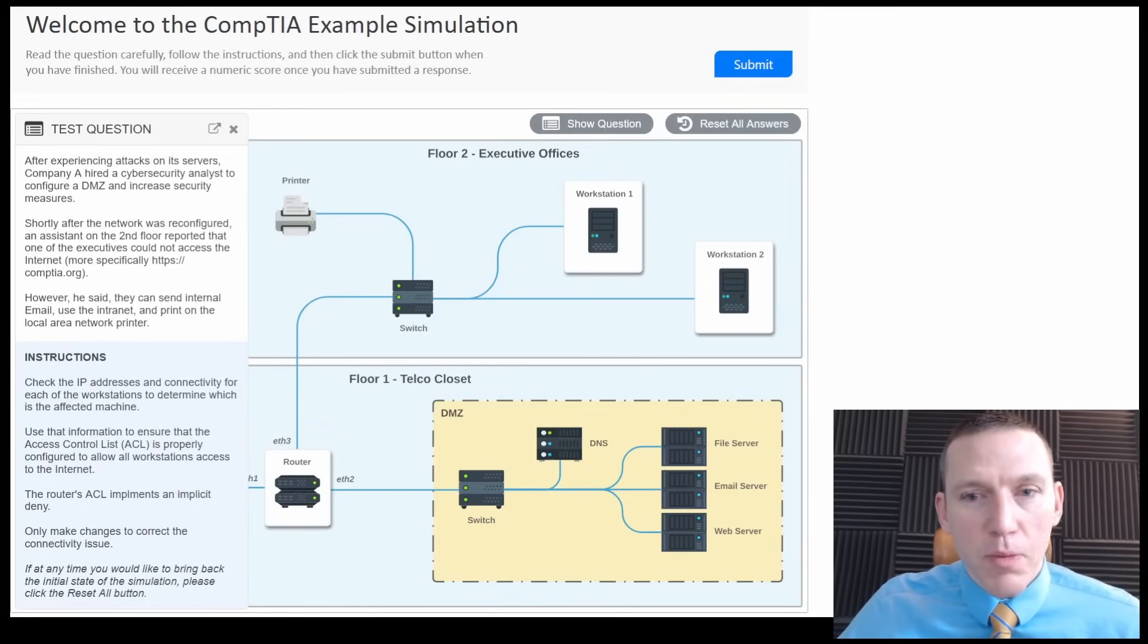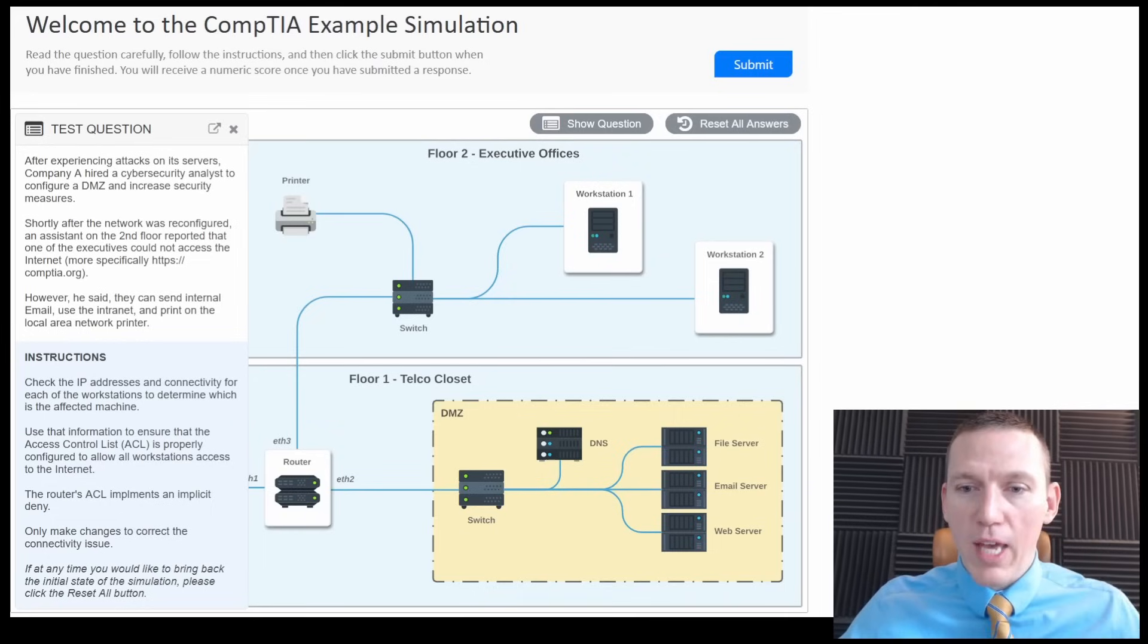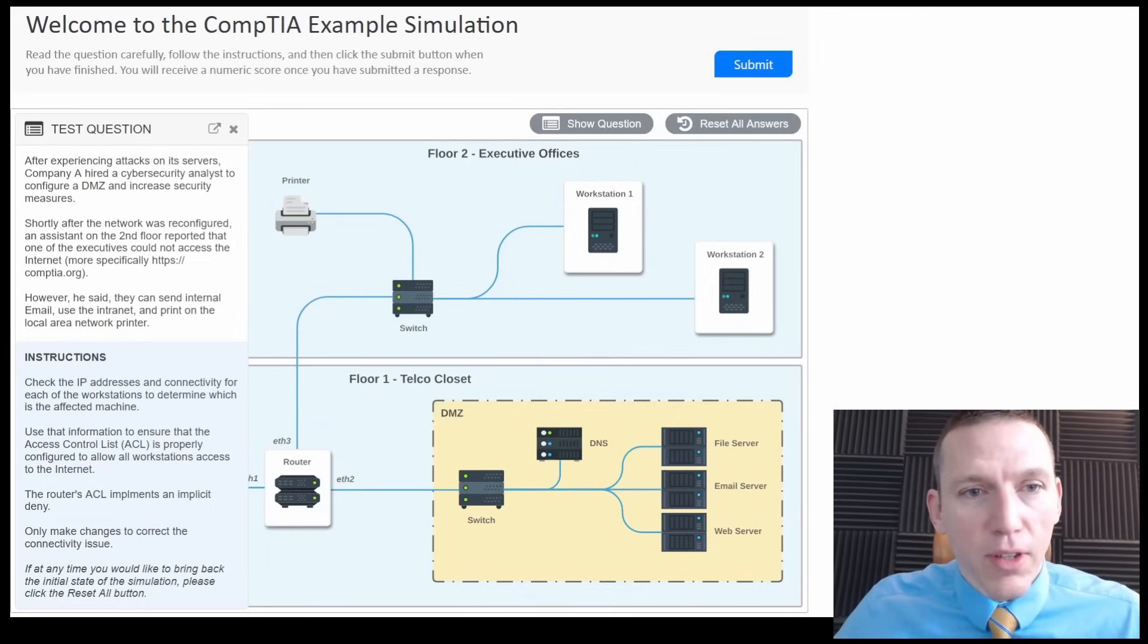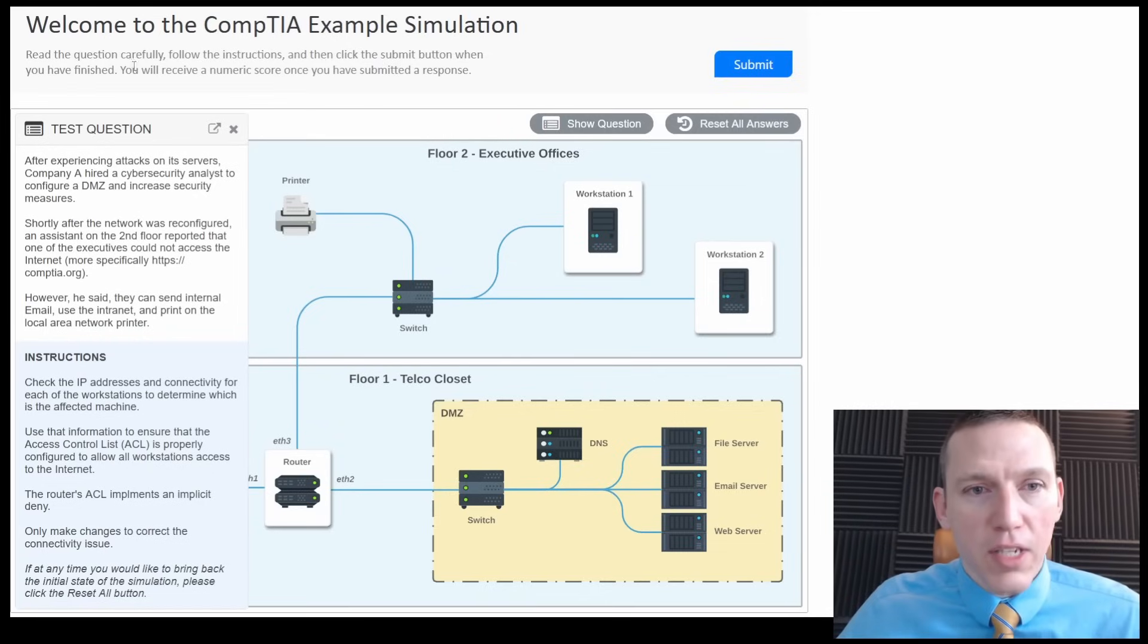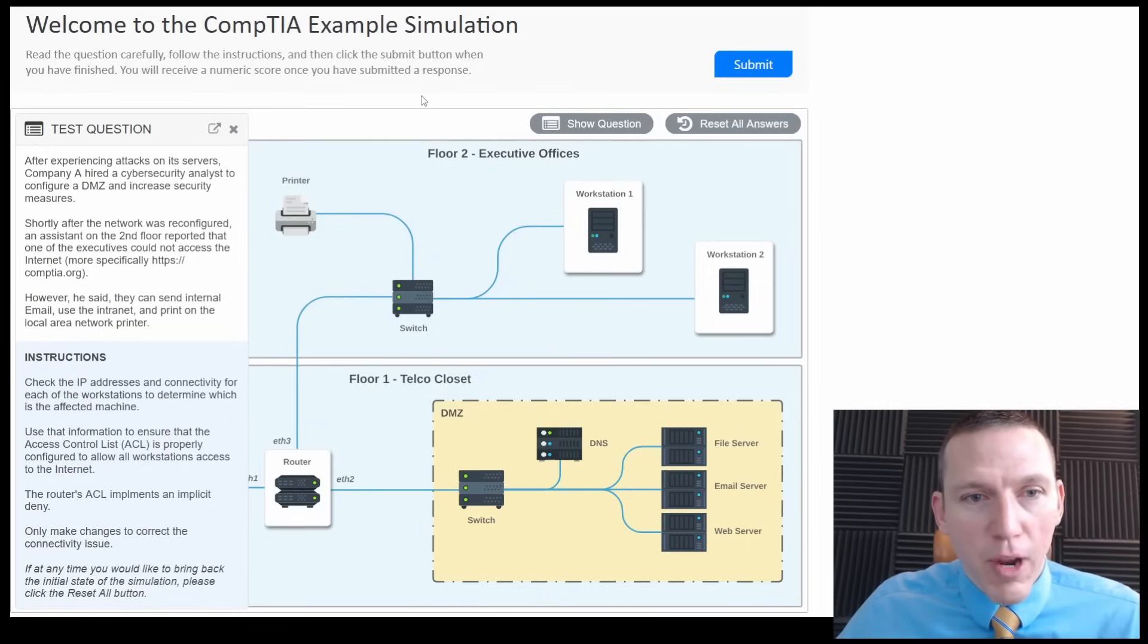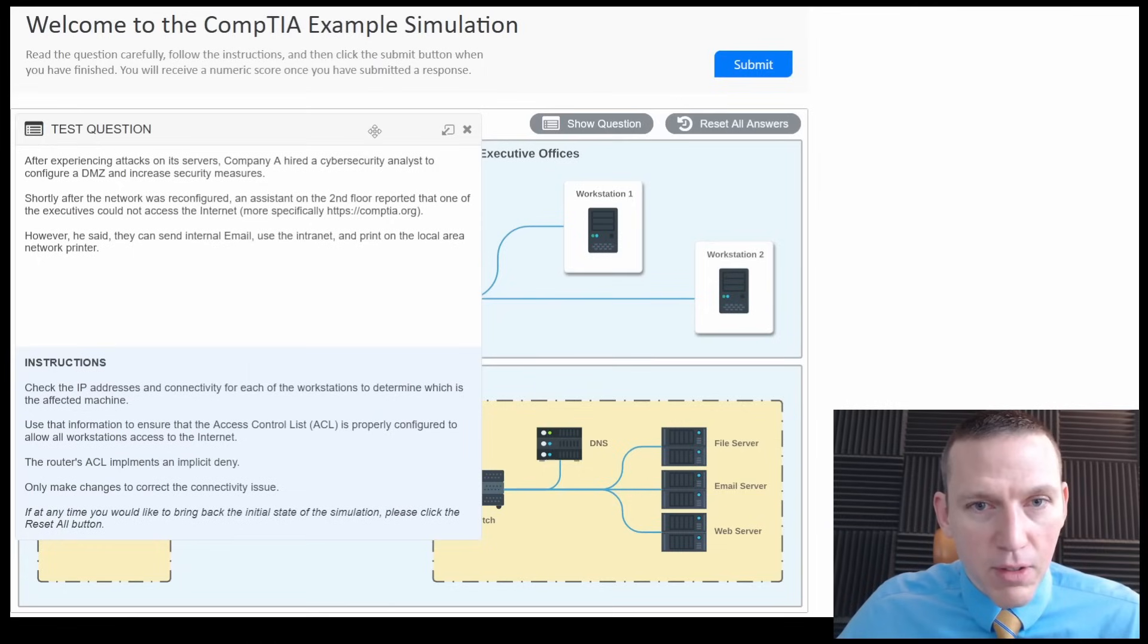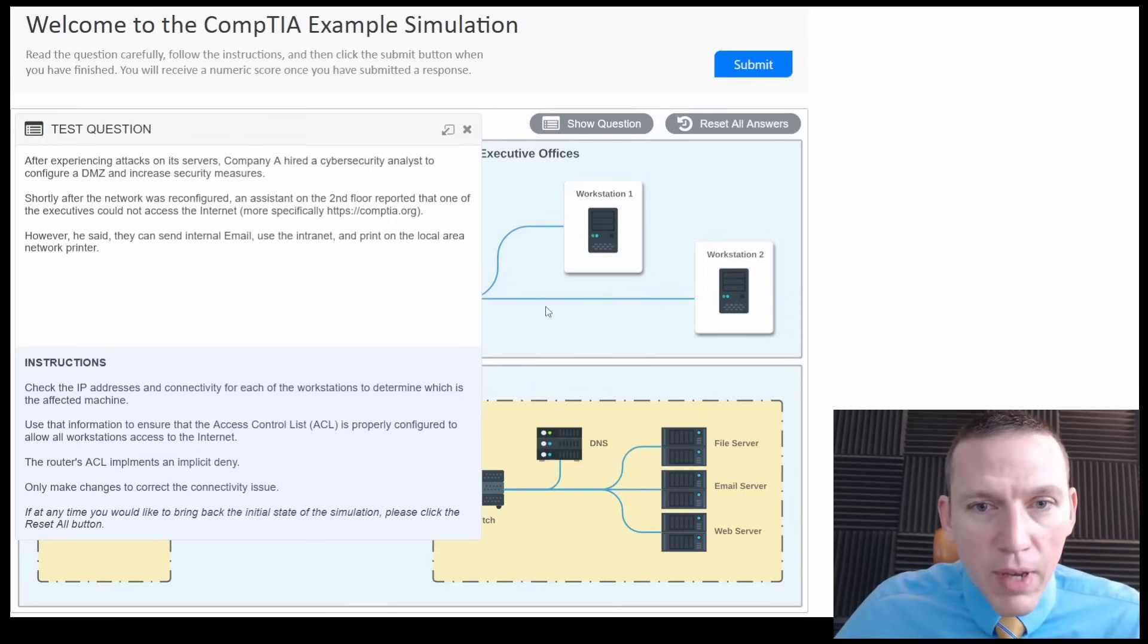It's supposed to be an example of a simulation exam or a PBQ you'd get on the real test. So let's take a look here. It asks us to read the question carefully, follow the instructions, click the submit button when you have finished, and you'll get a numeric score. So here's the question and we have a diagram here.